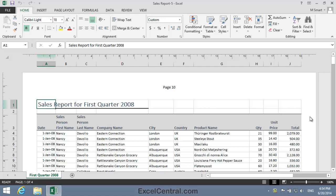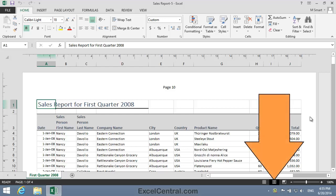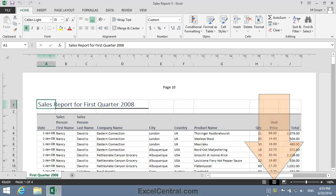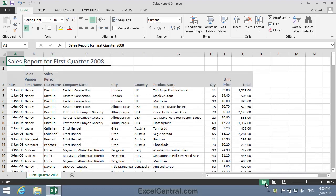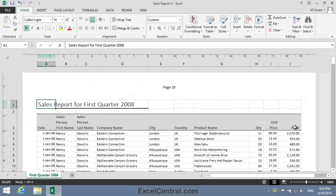For this lesson, you need to open the sample file Sales Report 5 from your Sample Files folder. Next, make sure that you're in Page Layout view. You'll remember that you use the three icons at the bottom right of the screen to change views. This is Normal view and this is Page Layout view.